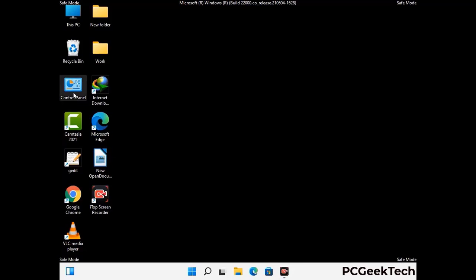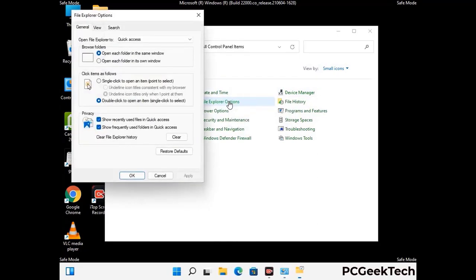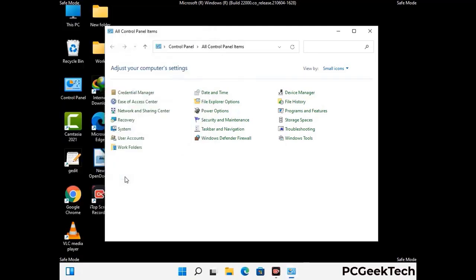First, open the Control Panel, then go to File Explorer Options. Click on the View tab, then check the 'Show hidden files, folders, and drives' option. Click the Apply button and press OK.